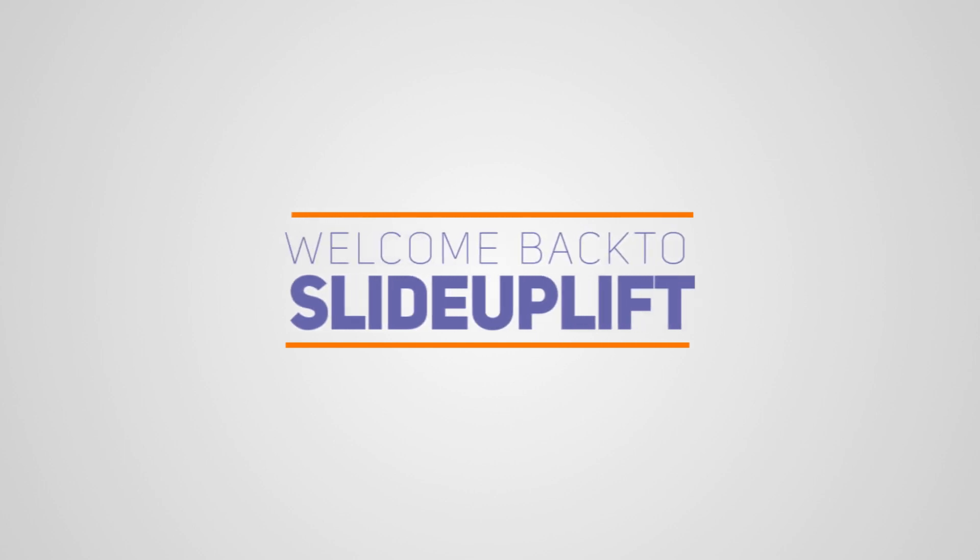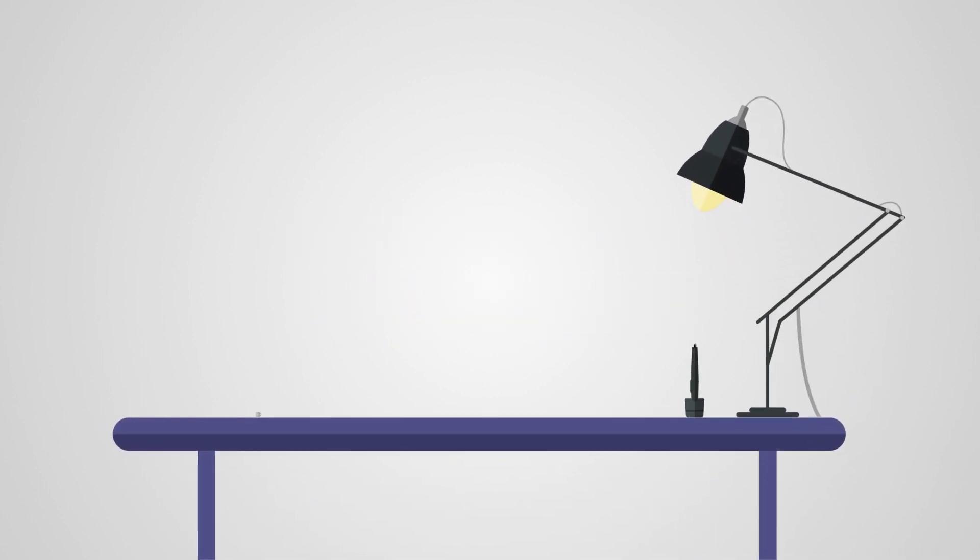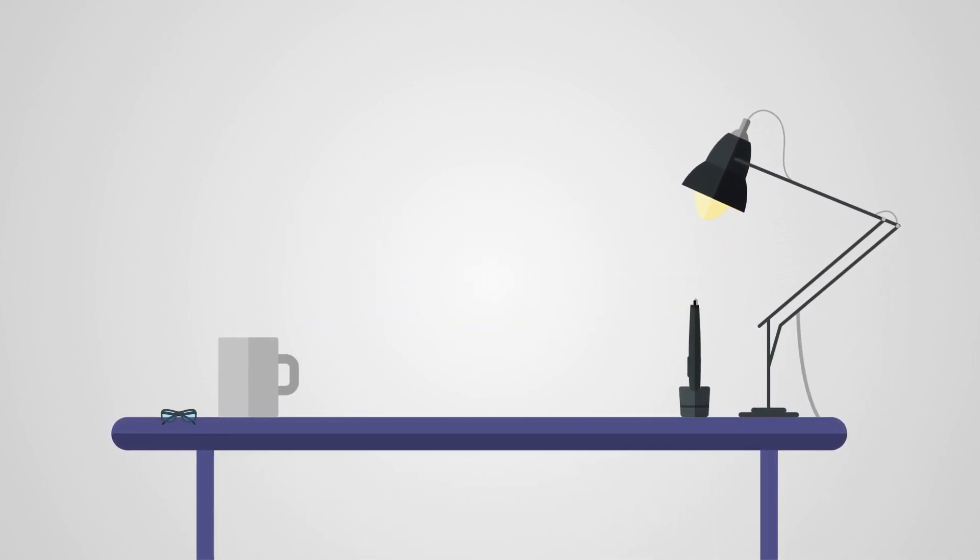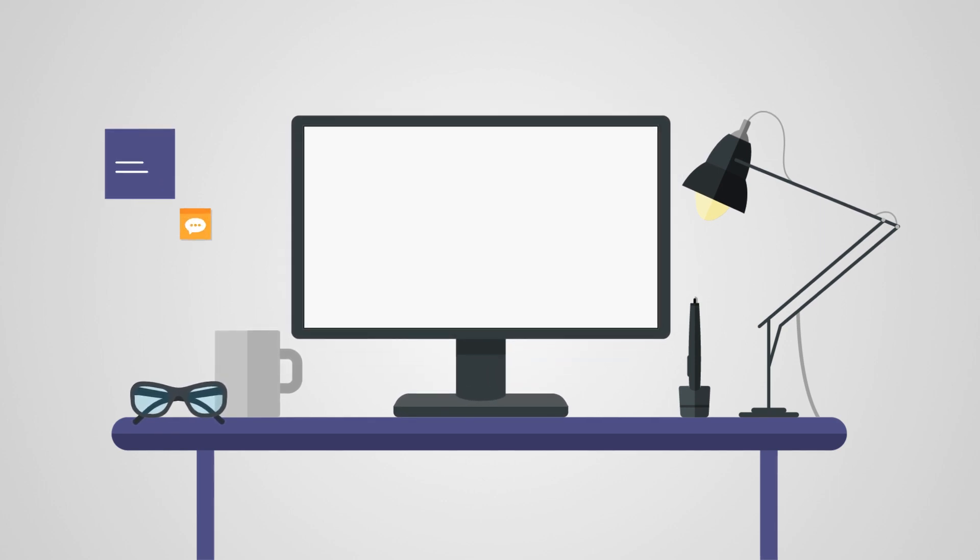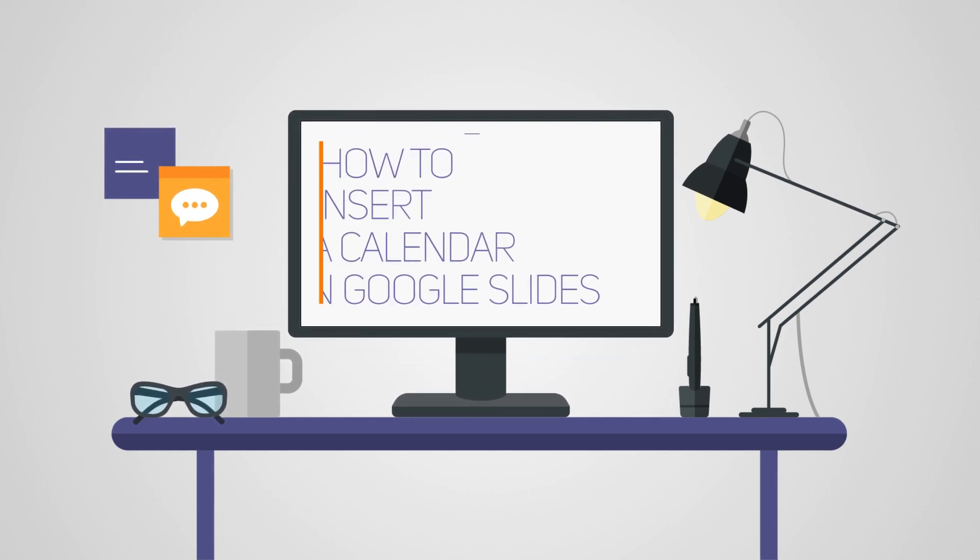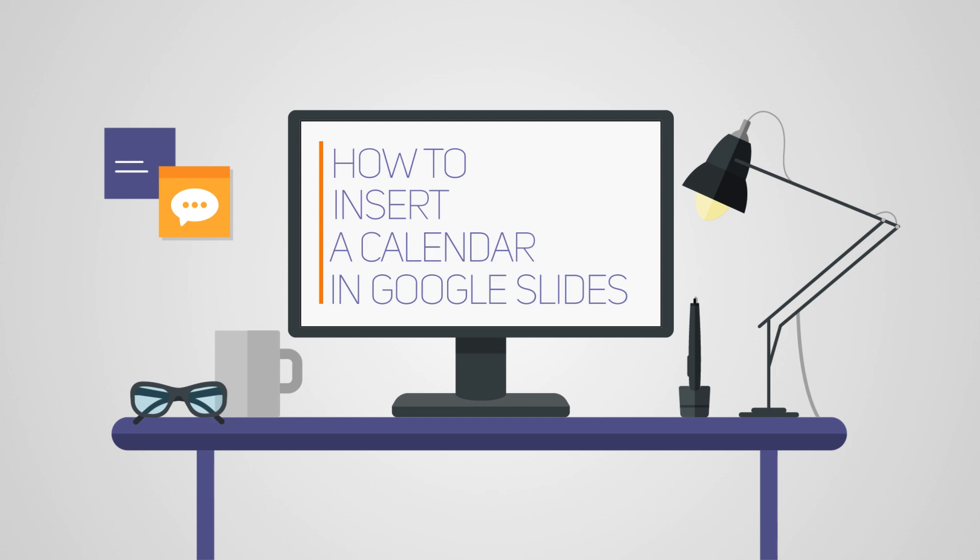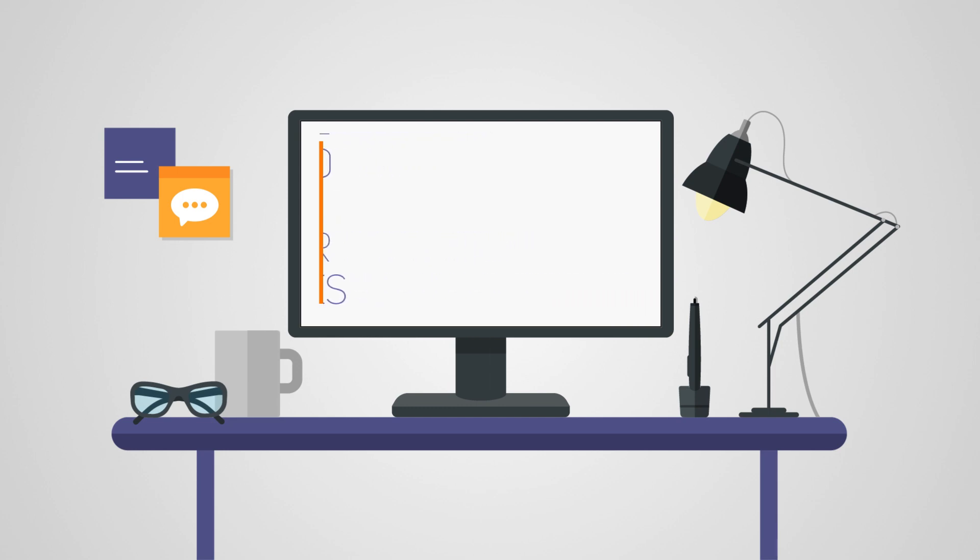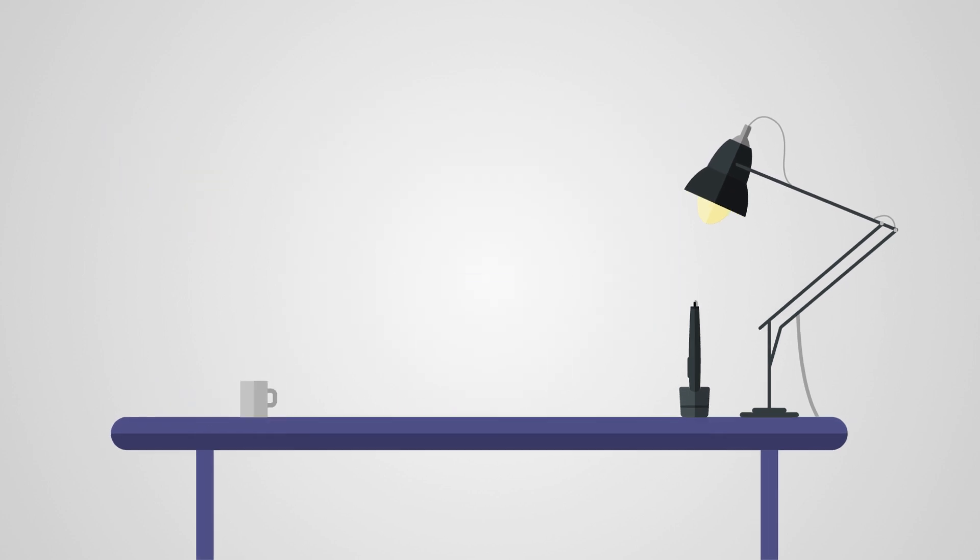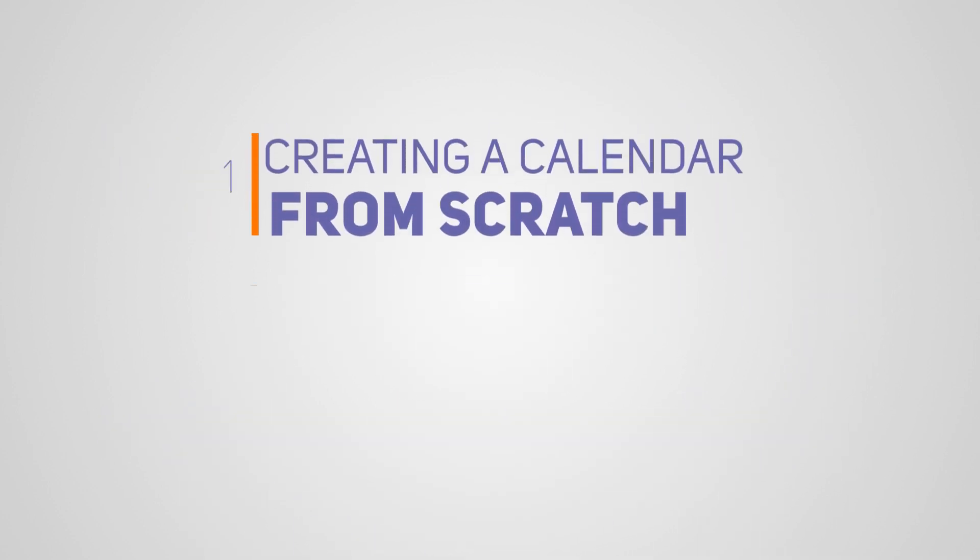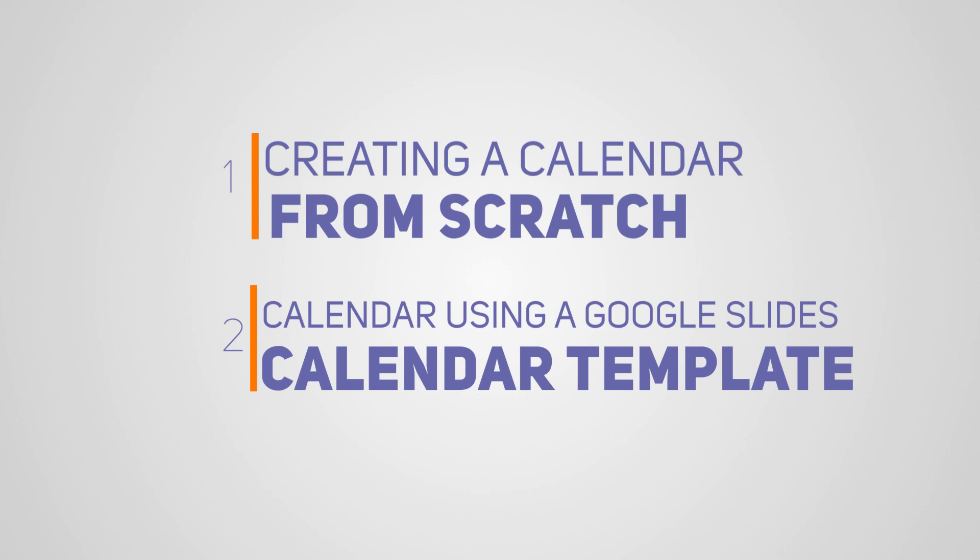Hello, everyone. Welcome back to Slideplift. Today, we've got a tutorial that can take your Google Slides presentations up a notch. How to insert a calendar in Google Slides. Whether you're managing projects, planning events, or delivering educational content, a calendar can be a powerful addition. We explore two simple methods to seamlessly integrate a calendar into your Google Slides presentation.